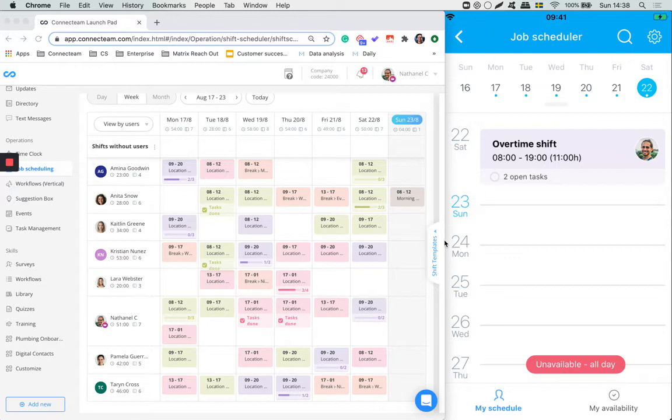On the right side you can see the mobile experience and on the left side you can see the dashboard for admins.